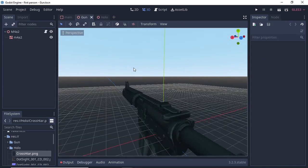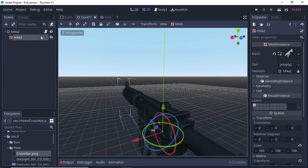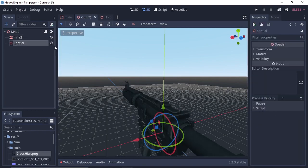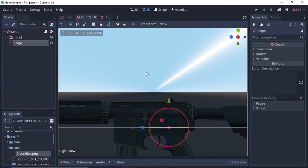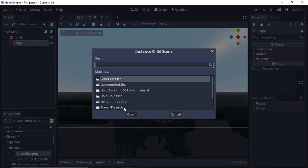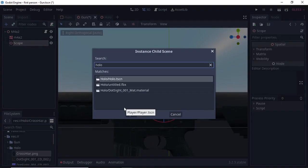For the gun scene, we have a main node of type Spatial and a mesh instance attached to it. Select the main node, add a Spatial node, and rename it to 'scope'. Next, select the scope and place it roughly where a scope should be. Then click the icon and search for 'holo' or the scene you saved for your scope, and click Open.